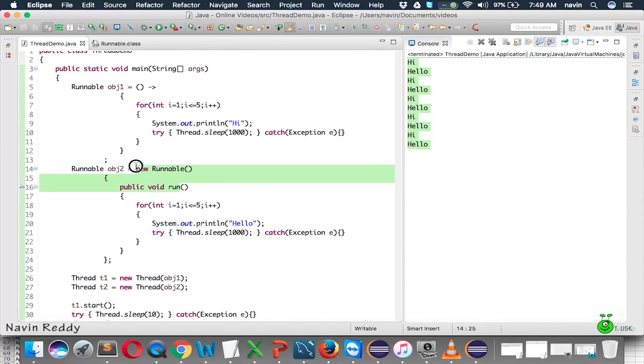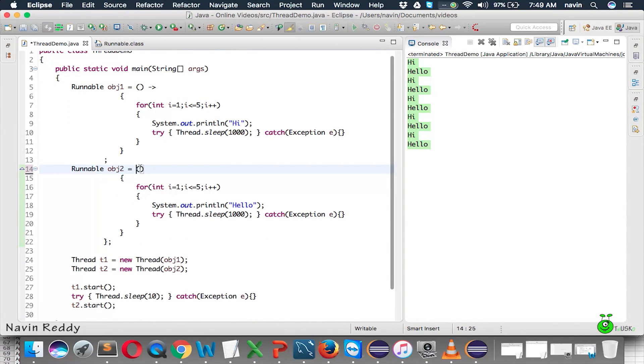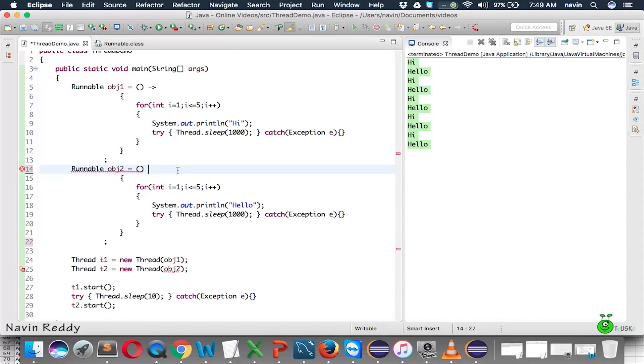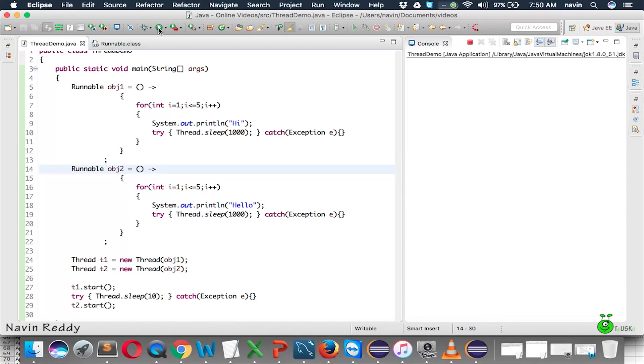Same thing can be done here. We can remove this stuff, we can remove this curly brackets and we can use lambda expression. Okay. And it is done. If you run this code now, it is still working. Right?